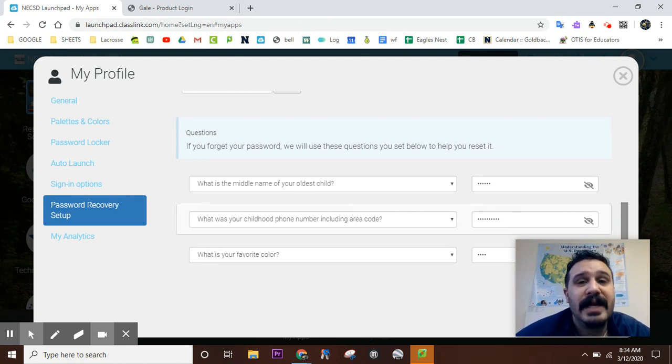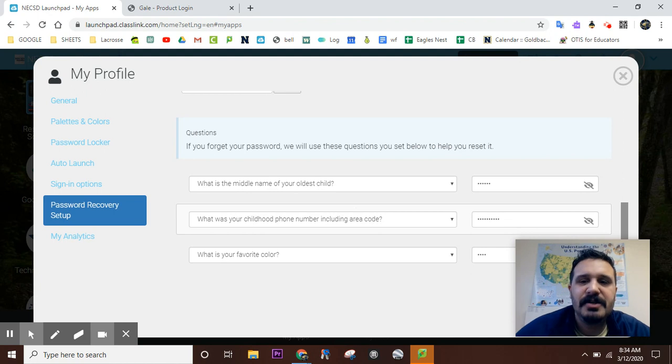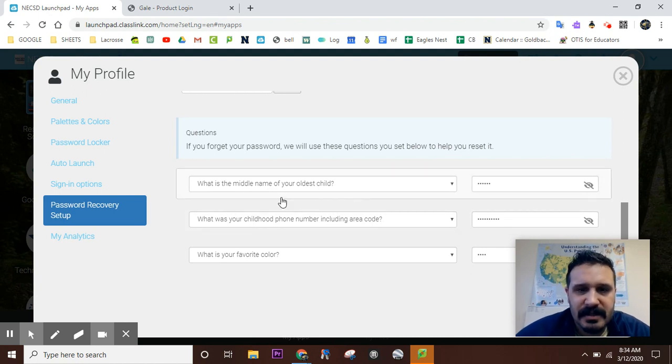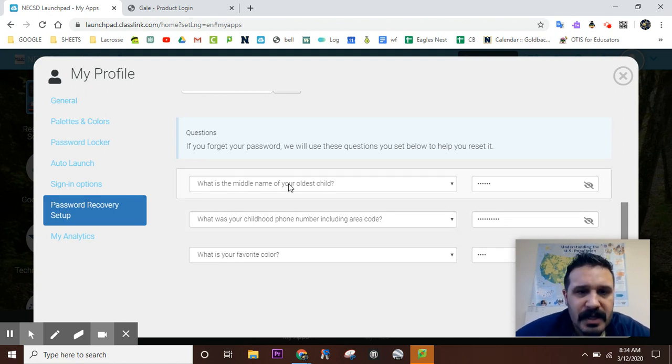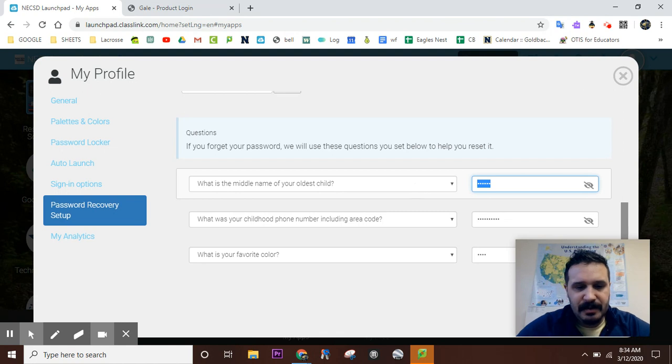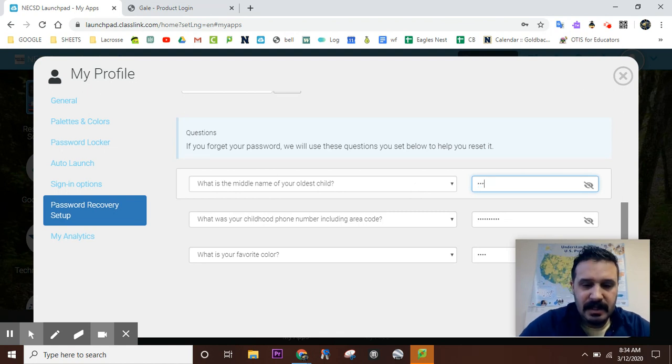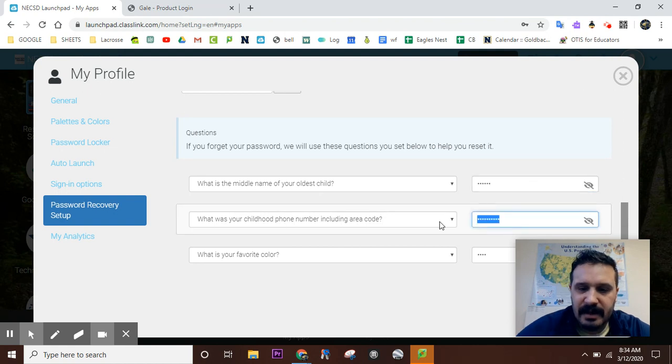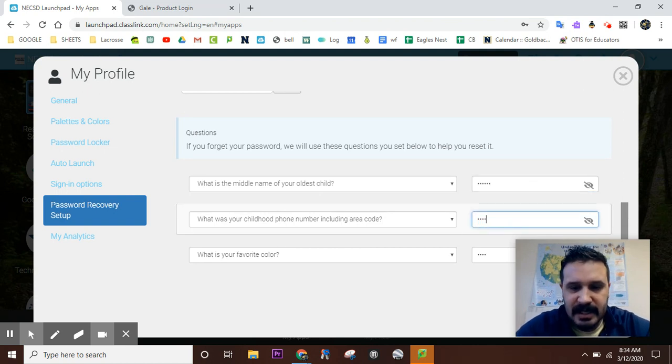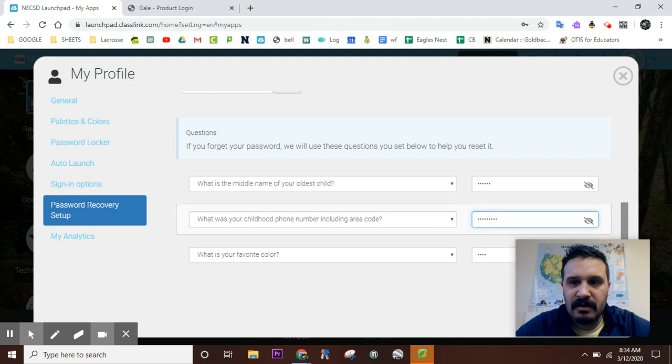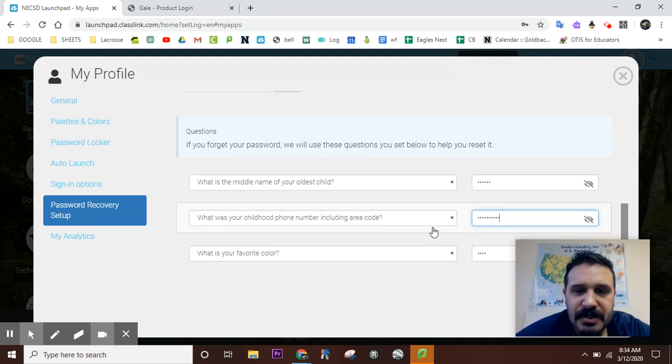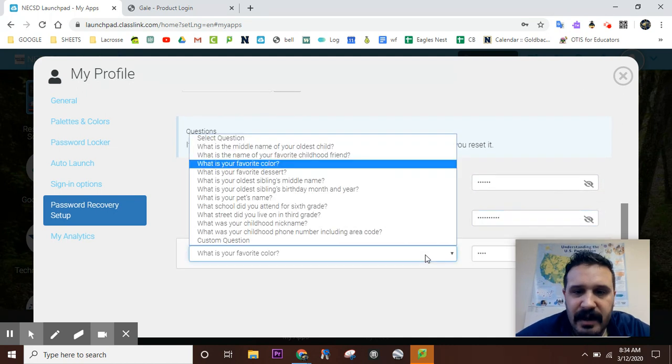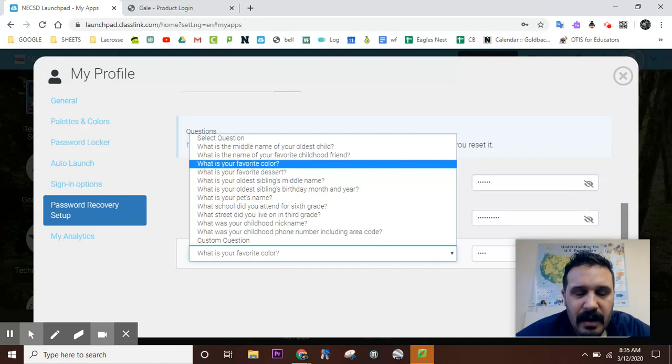Here's what I chose: What is the middle name of your oldest child? I put Daniel. What was your childhood phone number? I'm not going to give that out because it's still in service—my parents would be like 'Who's calling me?' What's your favorite color? I think it's gray, but gray might not be a color.